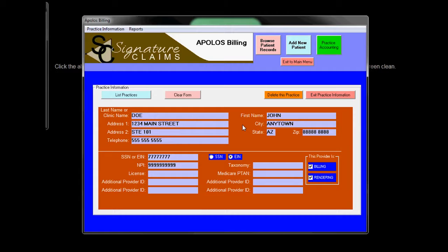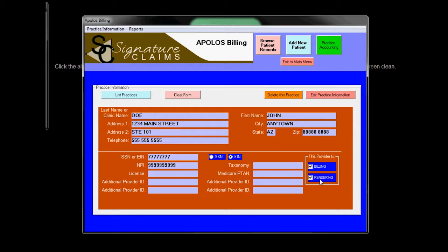Some practices have many different doctors and only one billing provider. So you simply enter in all those individual doctors. In this case, the doctor is the only one in the practice, so he is both the billing provider and the rendering provider.